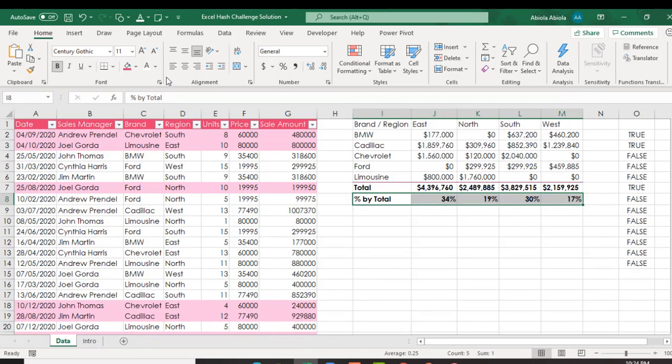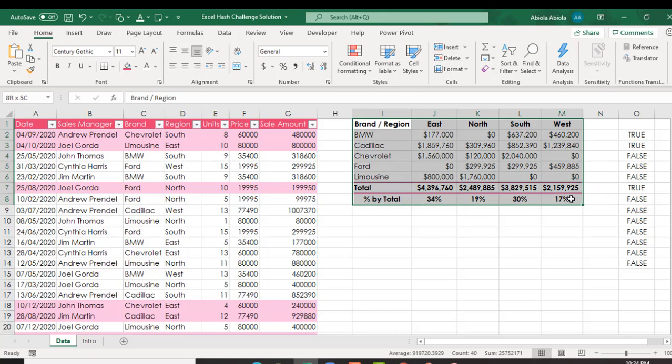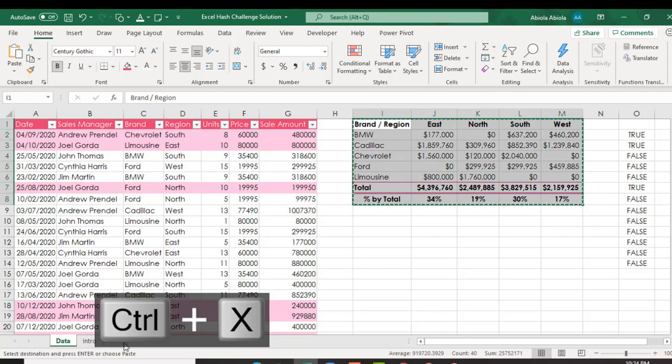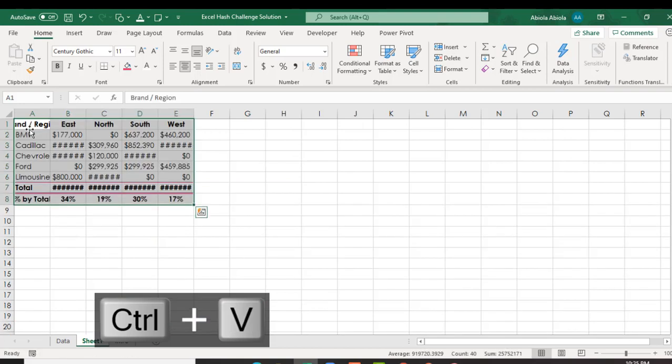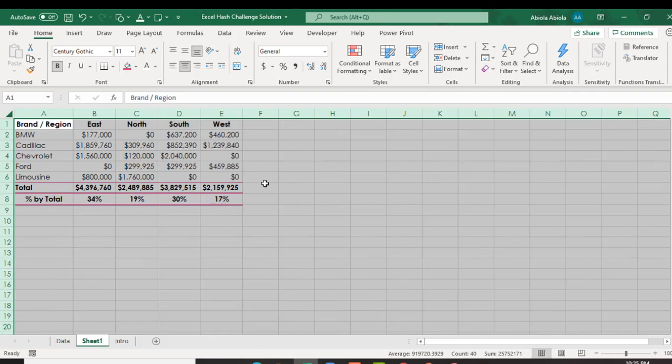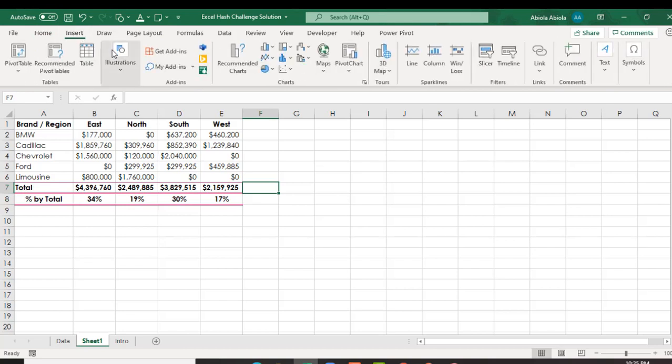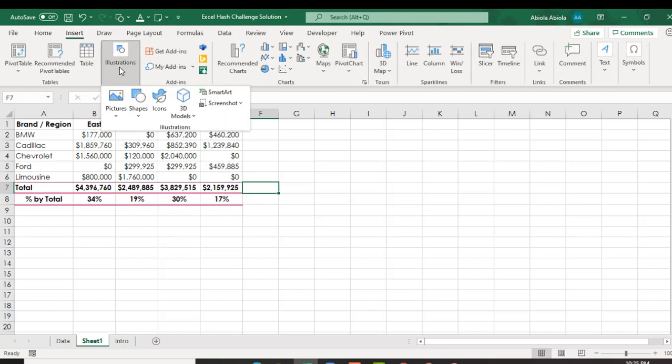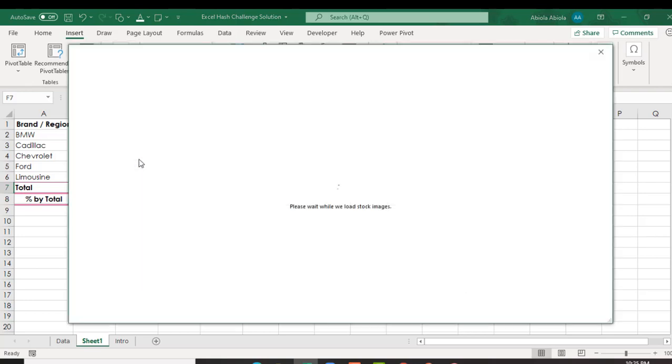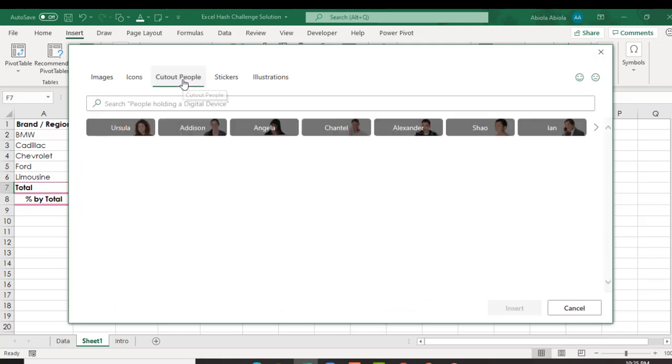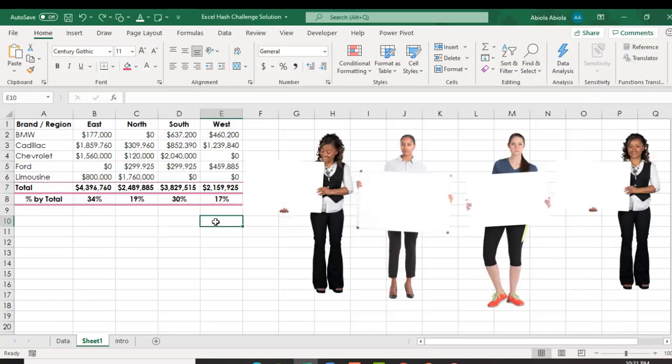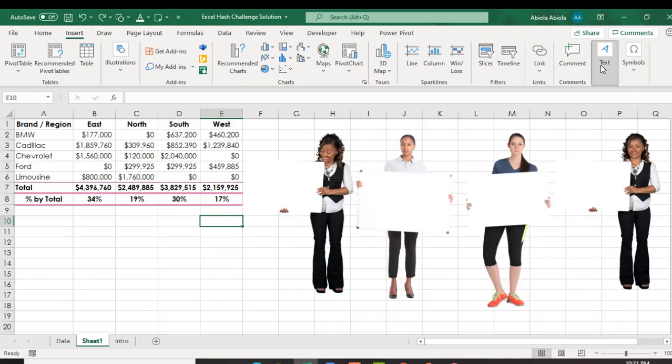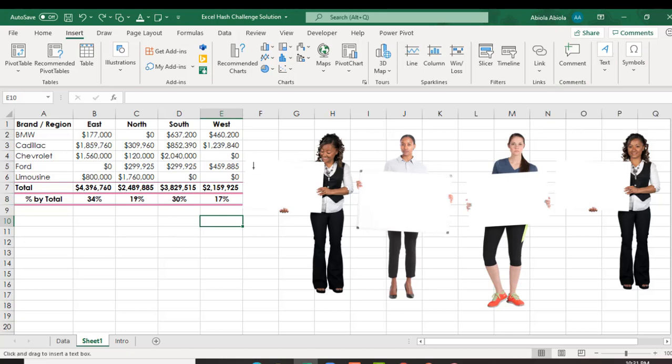Now for the percentage equal sign get this value divided by the sum of all my totals close enter. Let's put it in the middle. Now let's grab our cutout. What I want to do is to get the cutout person so I come to insert tab of the ribbon and in the illustrations I click on pictures and we have the stock images then I click on cutout people and then I can choose which one I want.